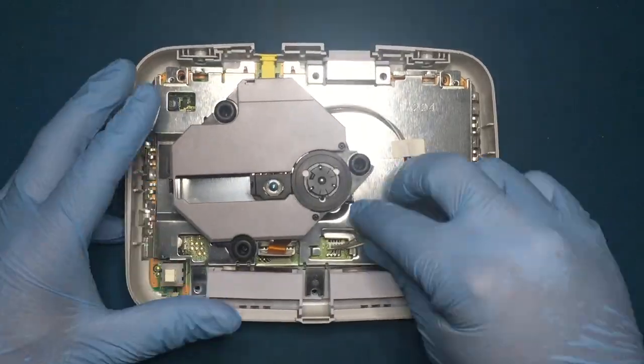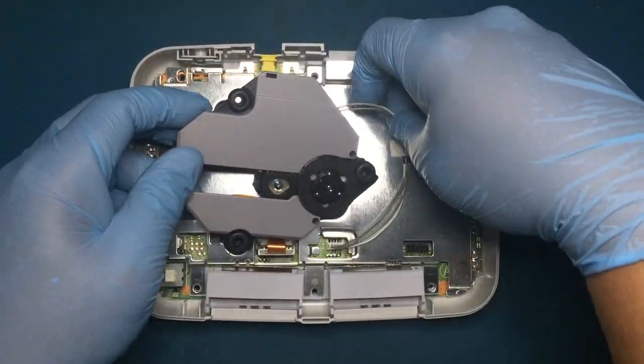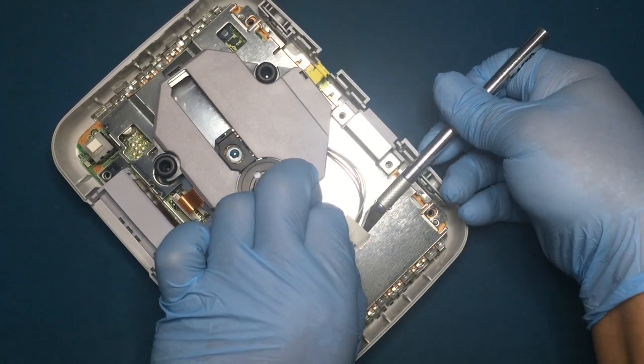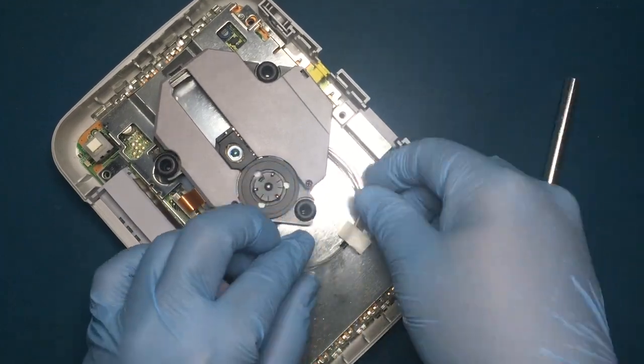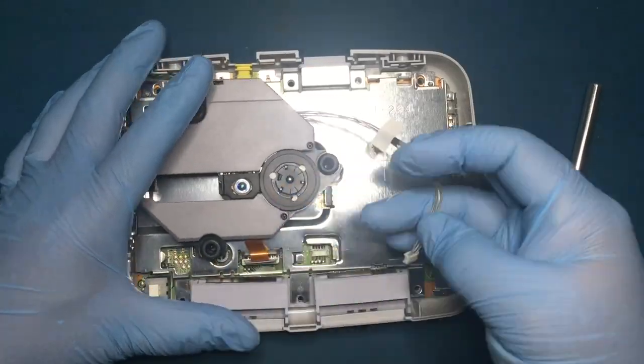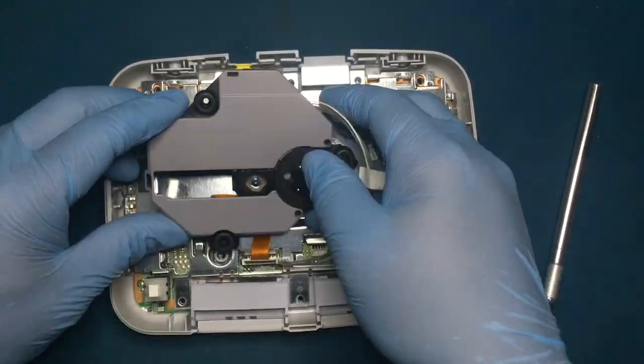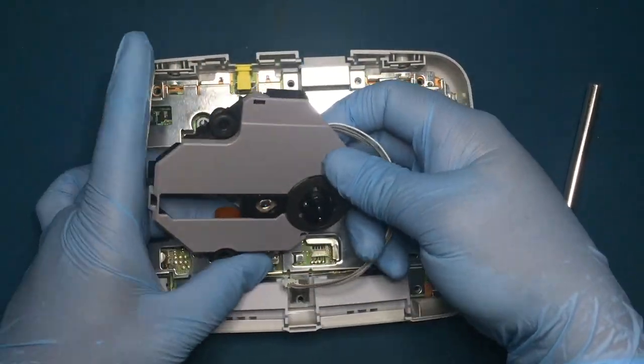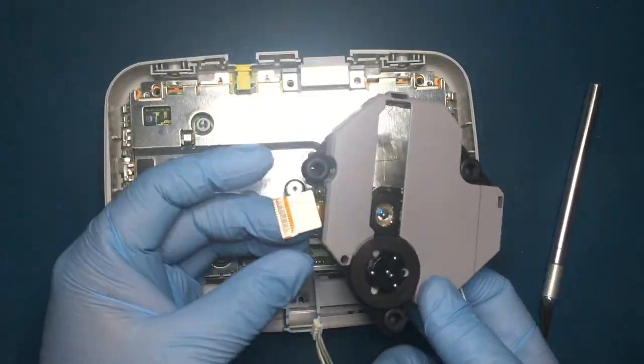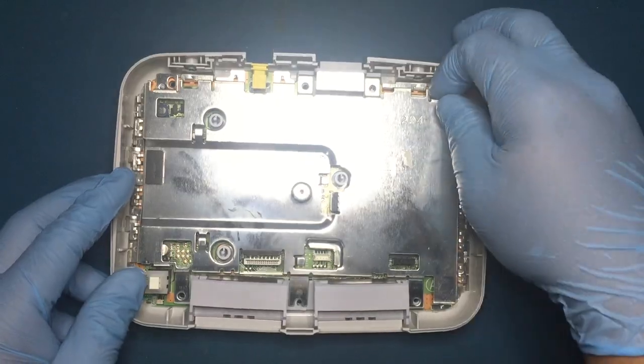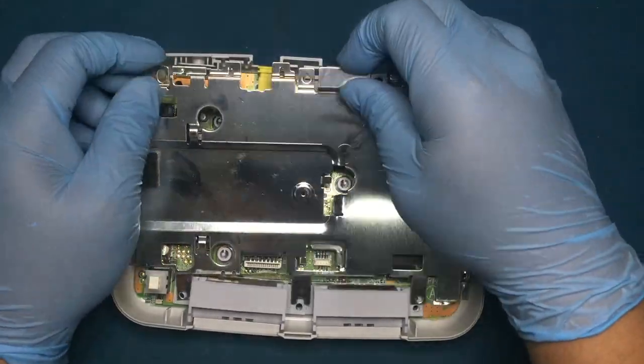To get to the main board underneath, we first need to remove the laser assembly. To remove the laser assembly, disconnect the power cable and the ribbon cable that connects to the main board. Now just remove this shield.